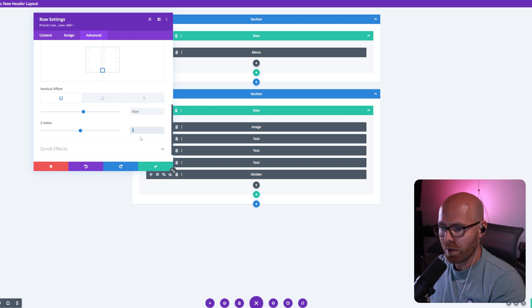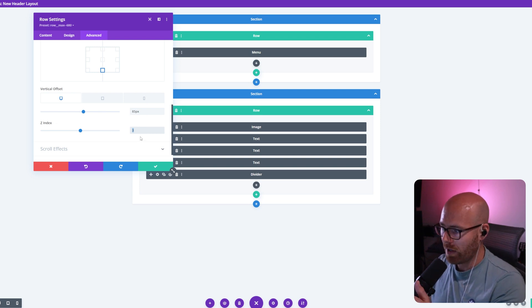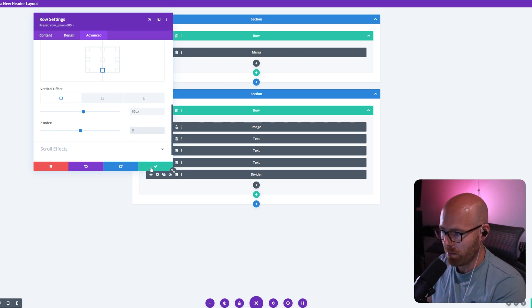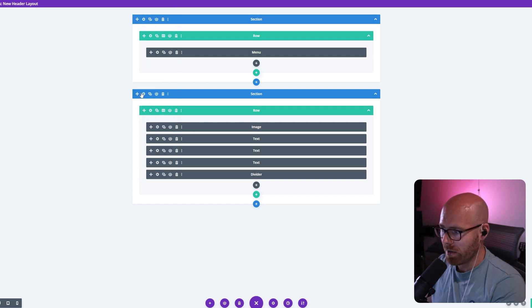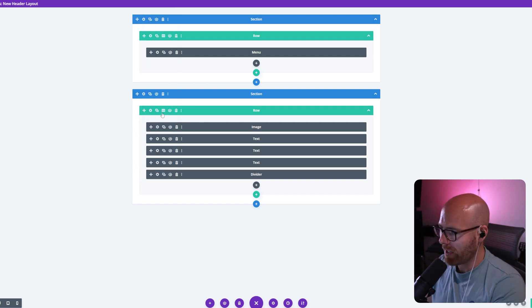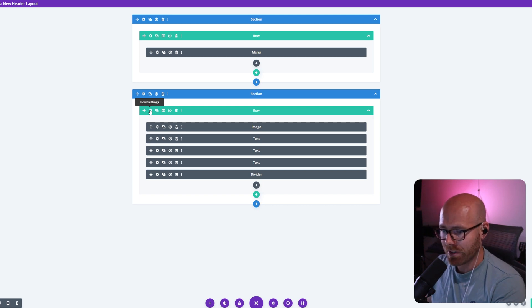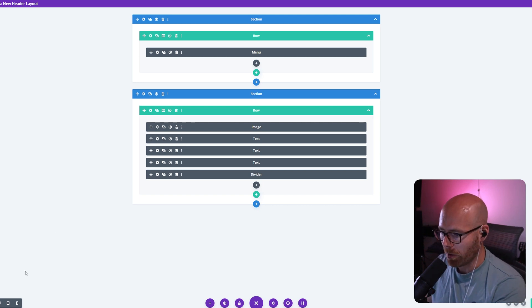So this is showing above the section, obviously, because the Z-index is set to a higher number. Now, since this section is set to one and this row is set to three, what we want to do is set our overlay to Z-index two so it shows in between both.